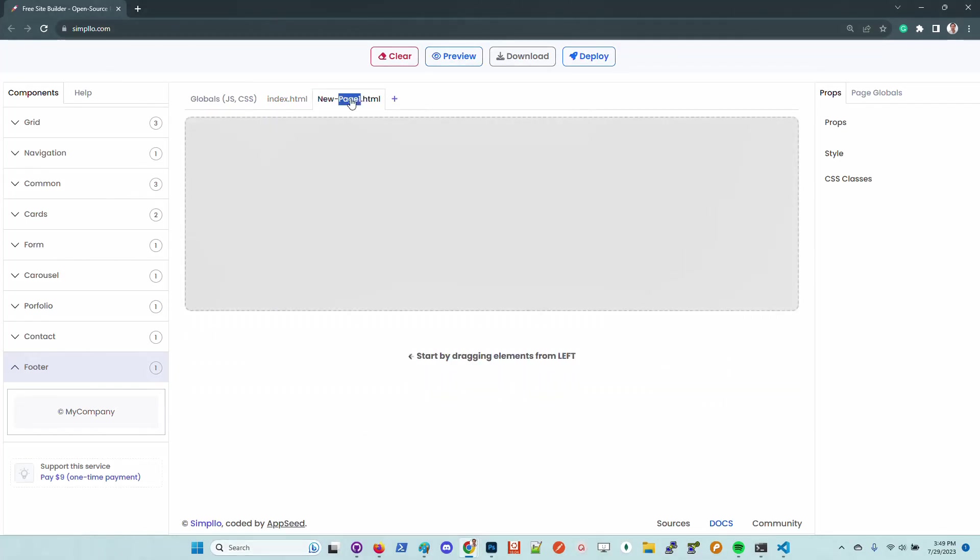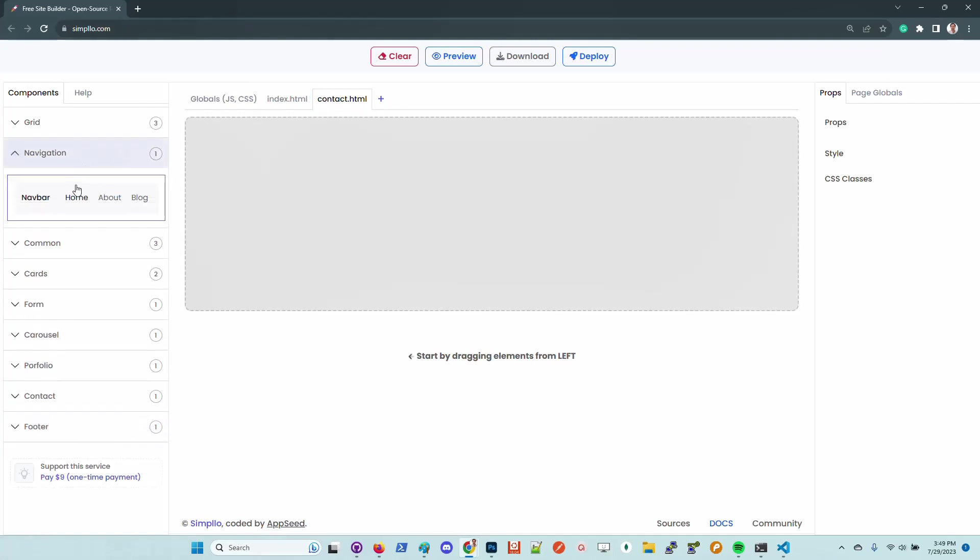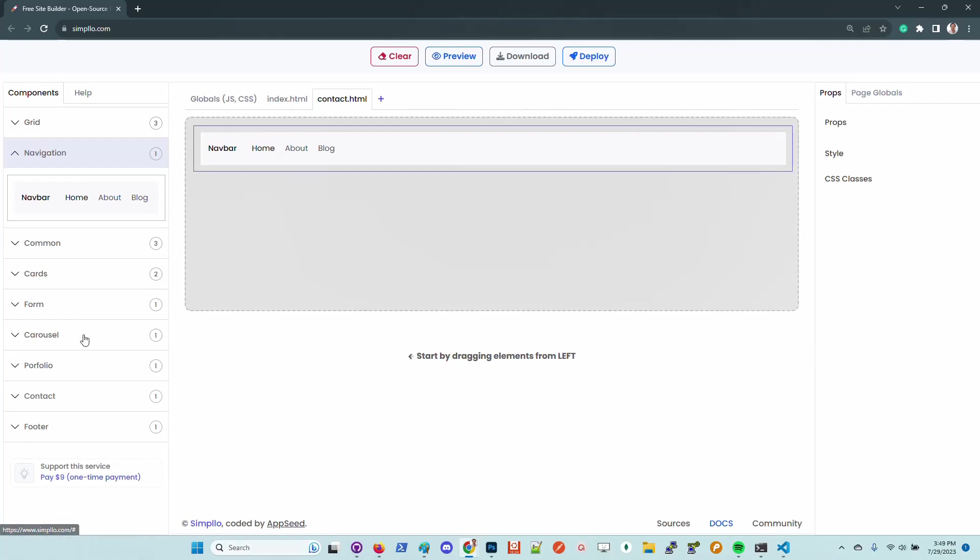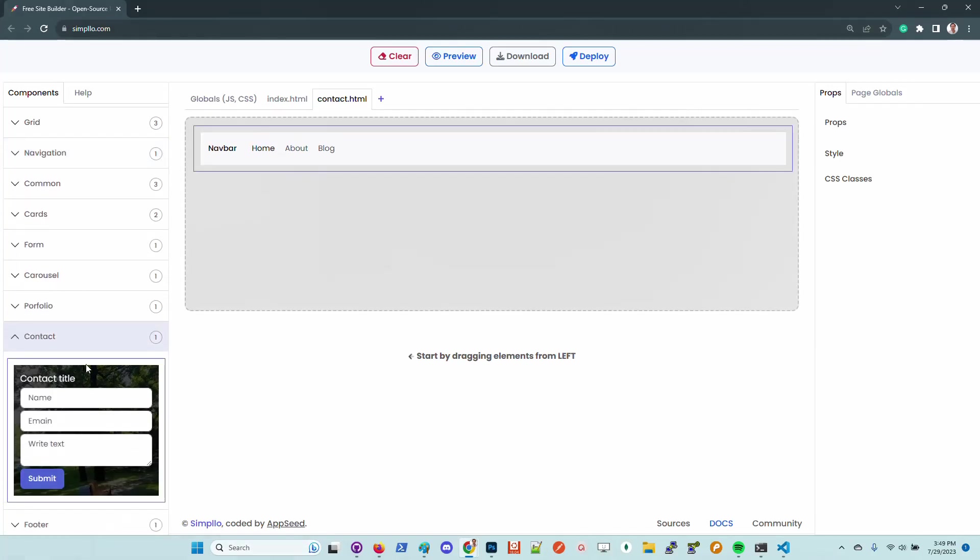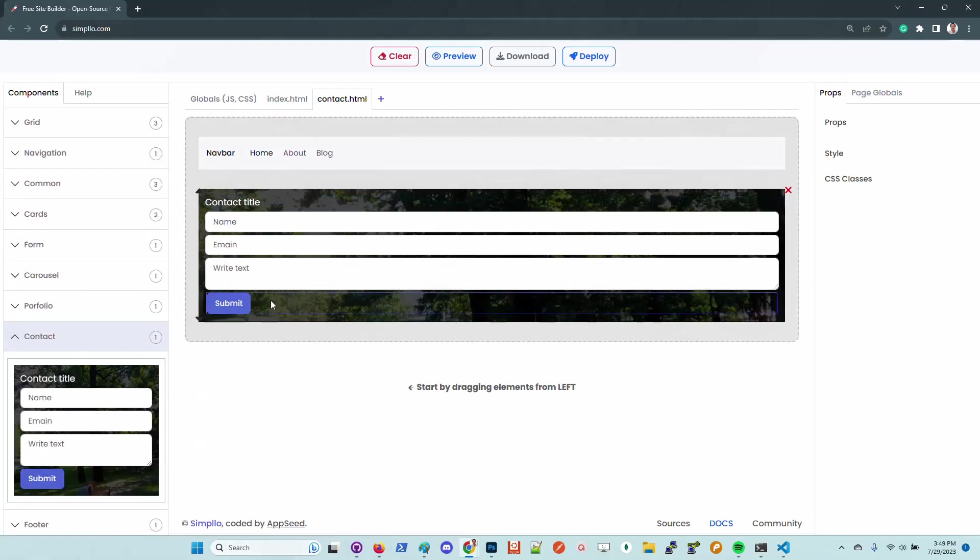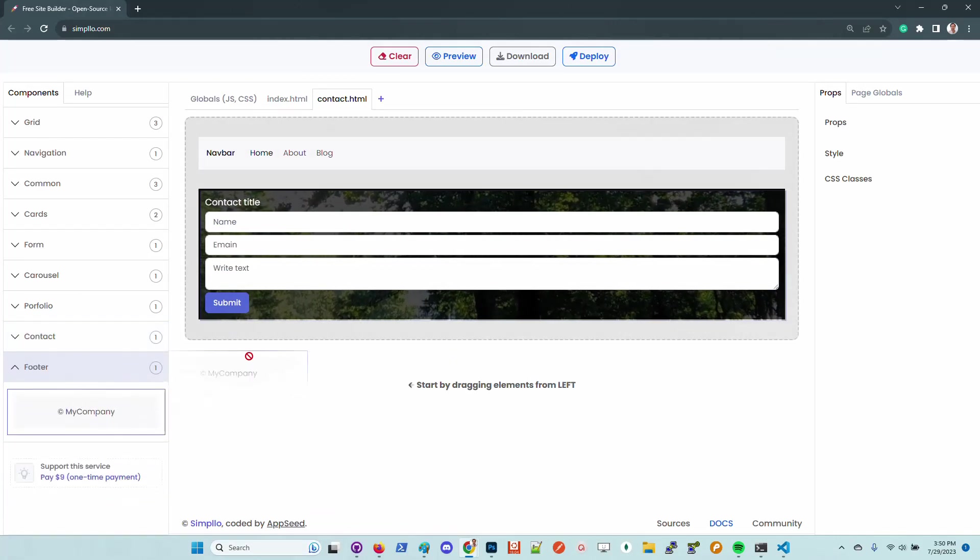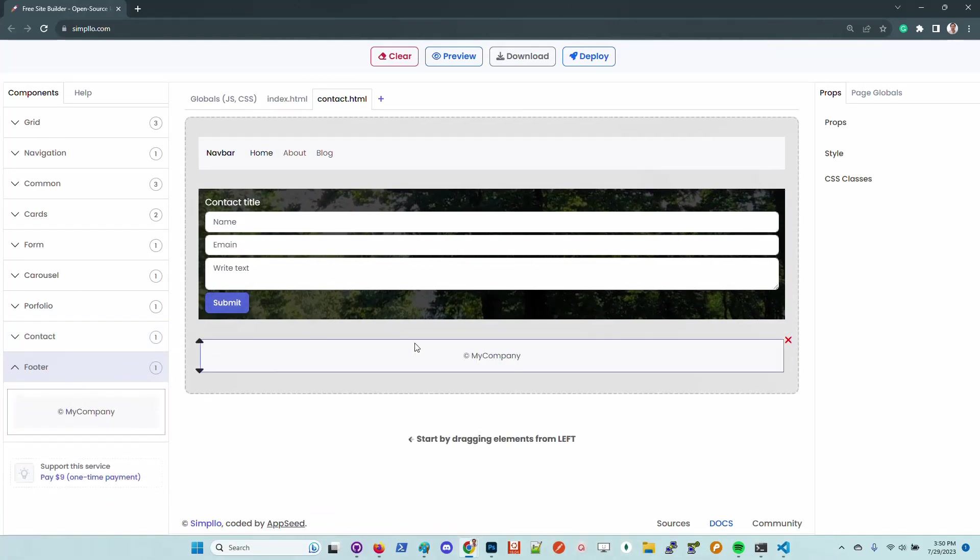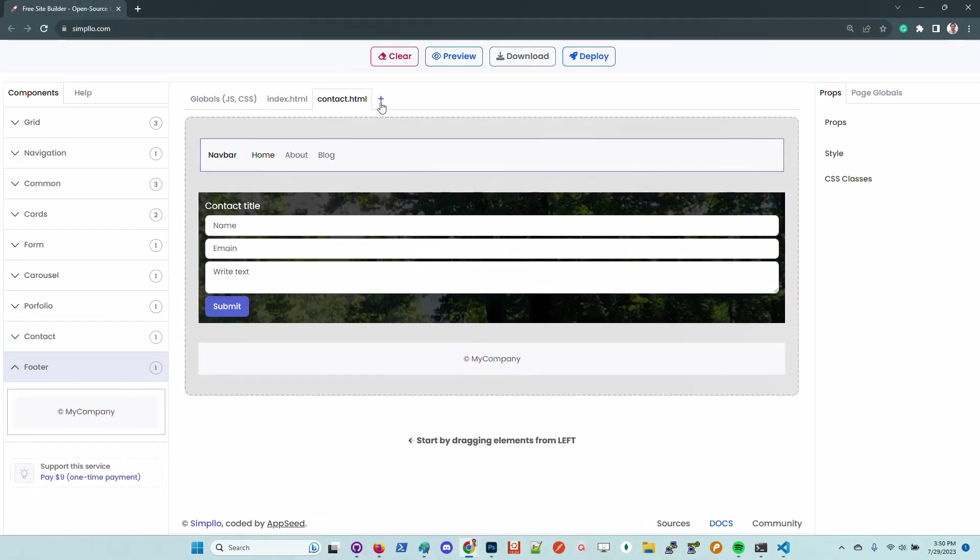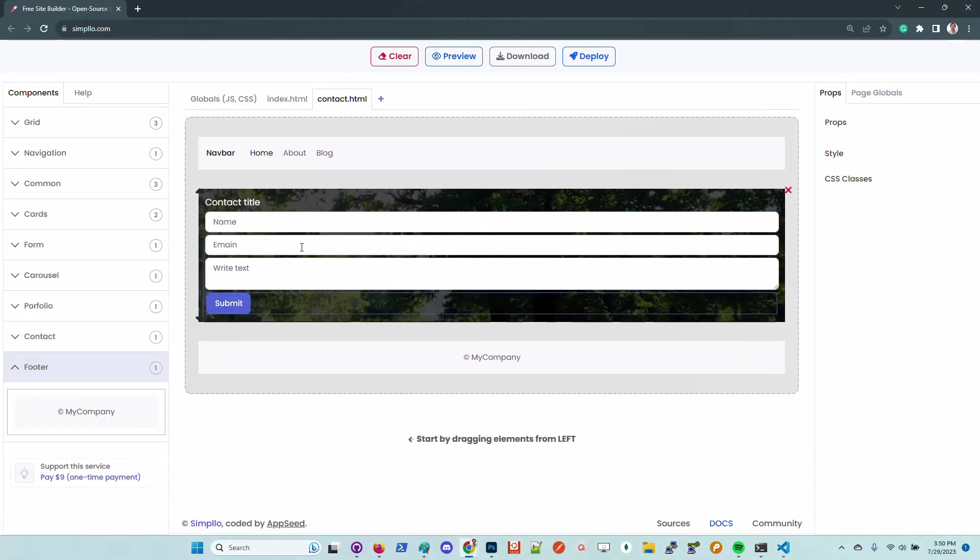We can also build multiple pages. Let's imagine that we want to have a contact page. I will drag and drop the navigation bar, I will drop here the contact, and also the footer.